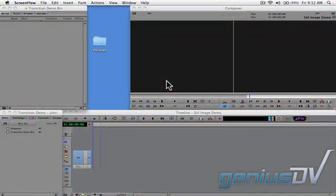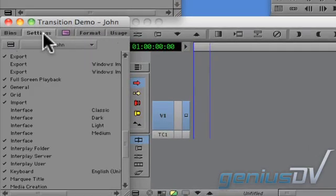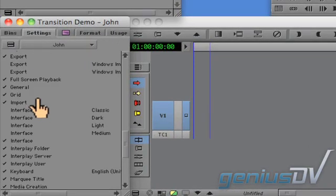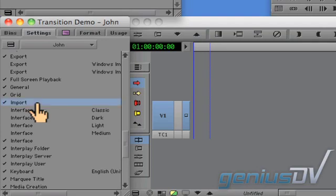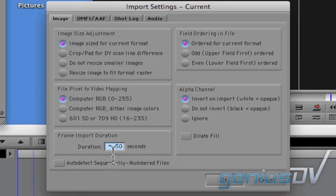I've got a brand new project here, so the first thing I'm going to do is click on the Settings tab within the Project window. Double-click on the Import Settings, then go ahead and specify a duration that you would like for each still image.